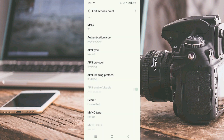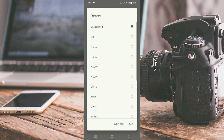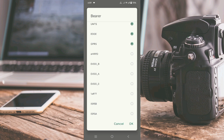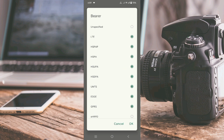These are very important settings. For the bearer, first untick 'Unspecified', then tick the following eight options: LTE, HSPAP, HSPA, HSUPA, HSDPA, UMTS, EDGE, and GPRS — a total of eight options ticked. Tap OK.